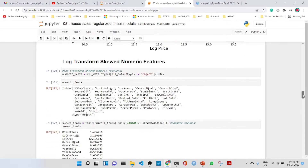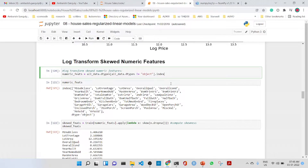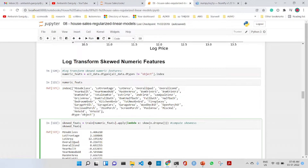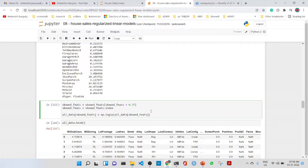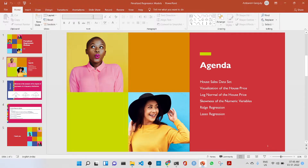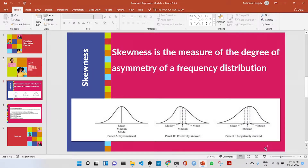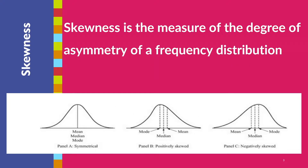Similarly, we get only the numeric features and calculate the skewness of those numeric features. We then select the skewed features that have a skewness greater than 0.75. As a brief recap, skewness is the measure of the degree of asymmetry of a frequency distribution.